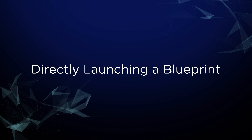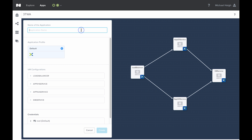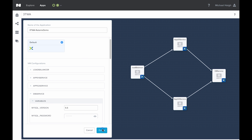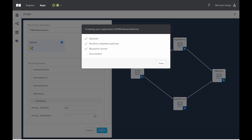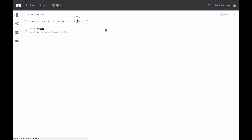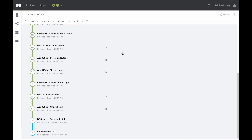Next up, we're going to launch this three-tier web application blueprint. In the upper right-hand corner, I'll go ahead and hit the launch button. This takes us to the launch screen where I'll name the application. Here we're going to see the database service variables we created earlier — I'm just going to leave those at the default and then hit create. This will take us to the application screen where we can monitor the progress of our application deployment. I'll come over to the audit tab and we'll see the create action running — I'm going to expand this out and as the tasks run we'll see the output of them.